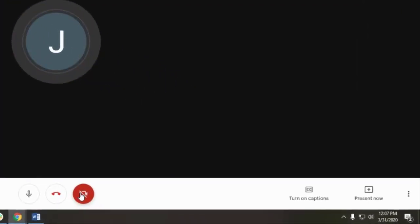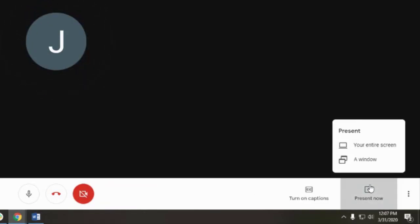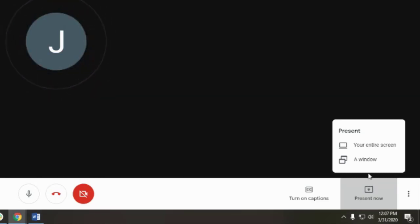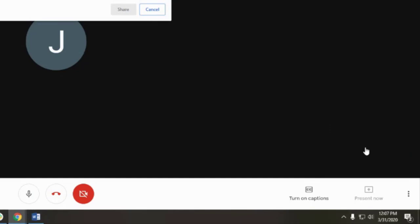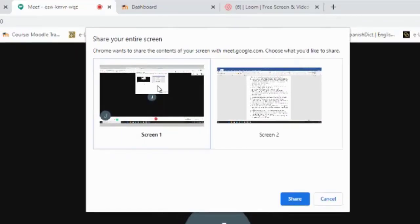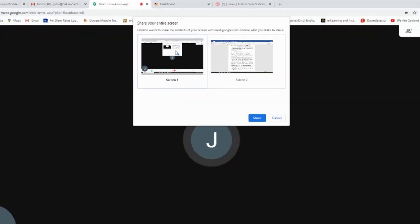Share your screen with other participants by clicking Present Now. You'll have the option to share your whole screen or a specific window. Click on the correct screen or window and click Share.